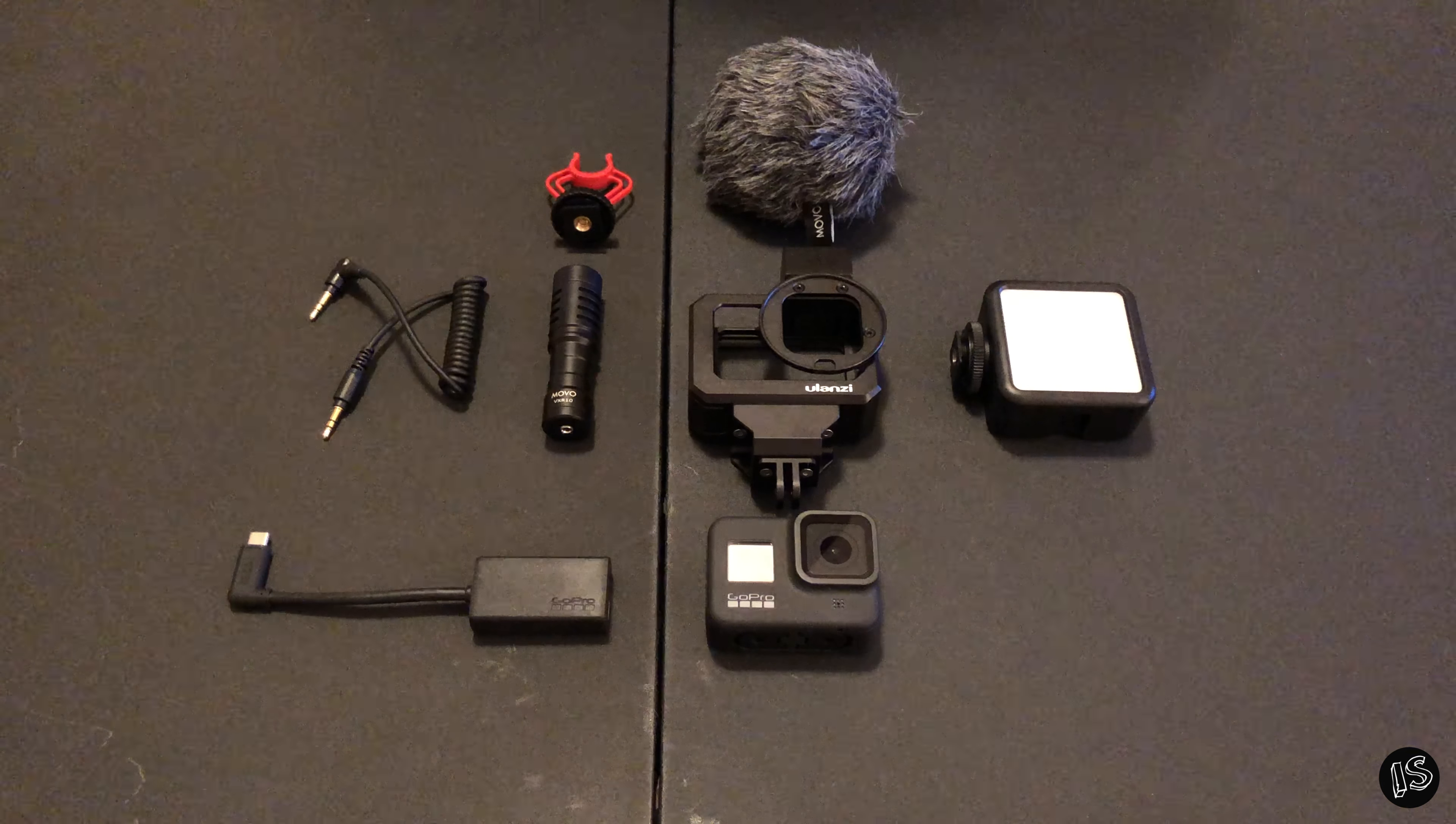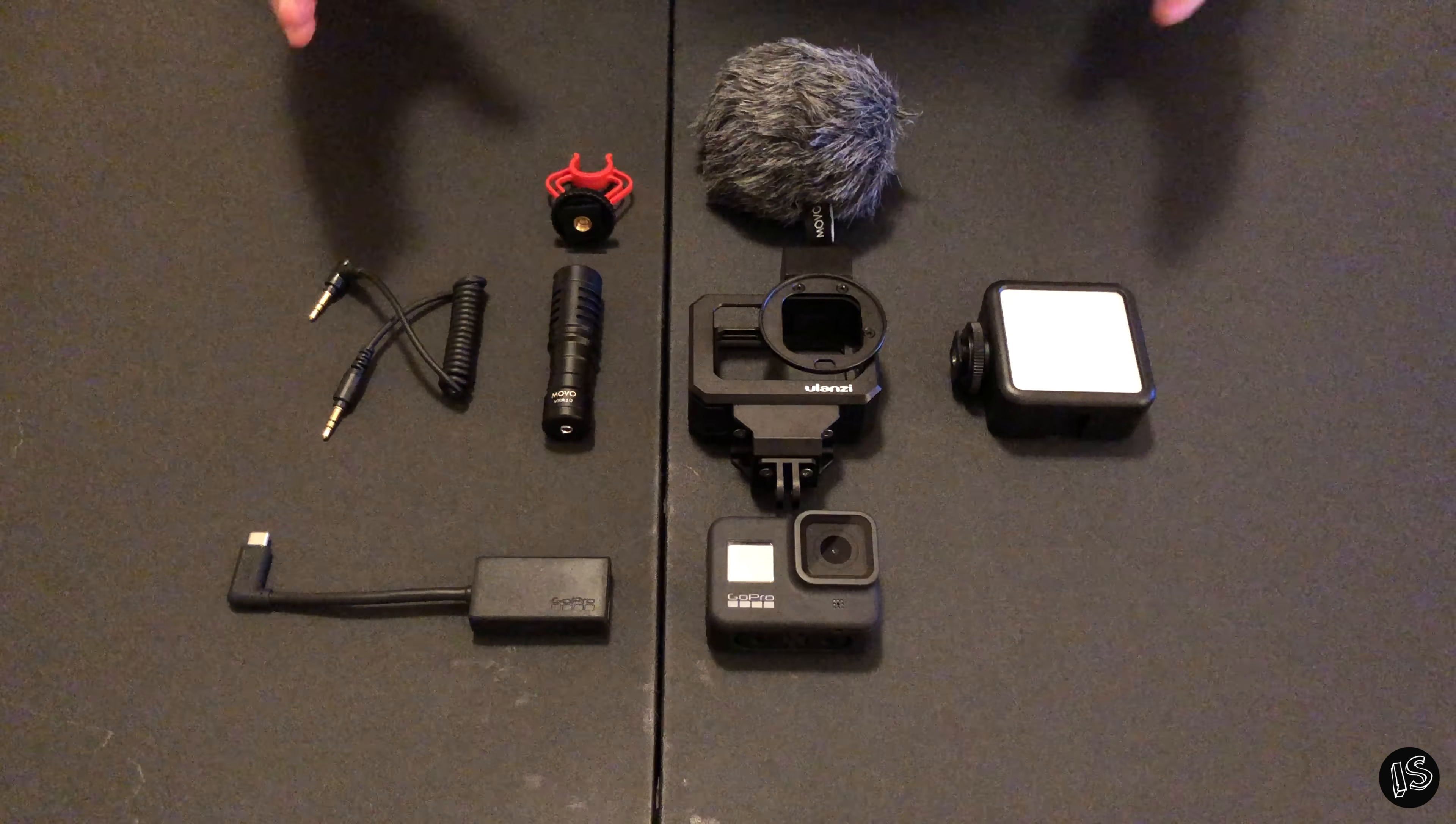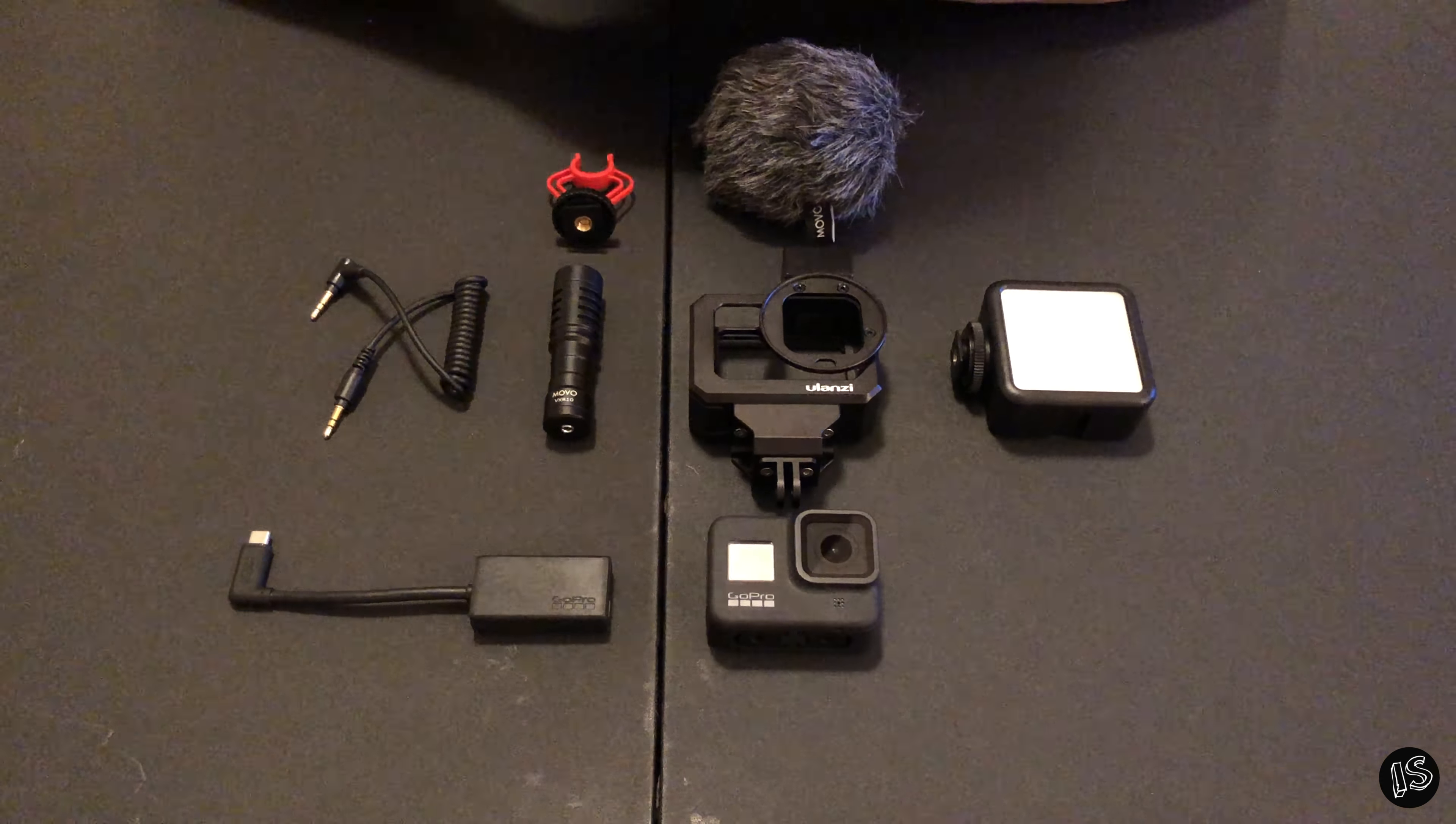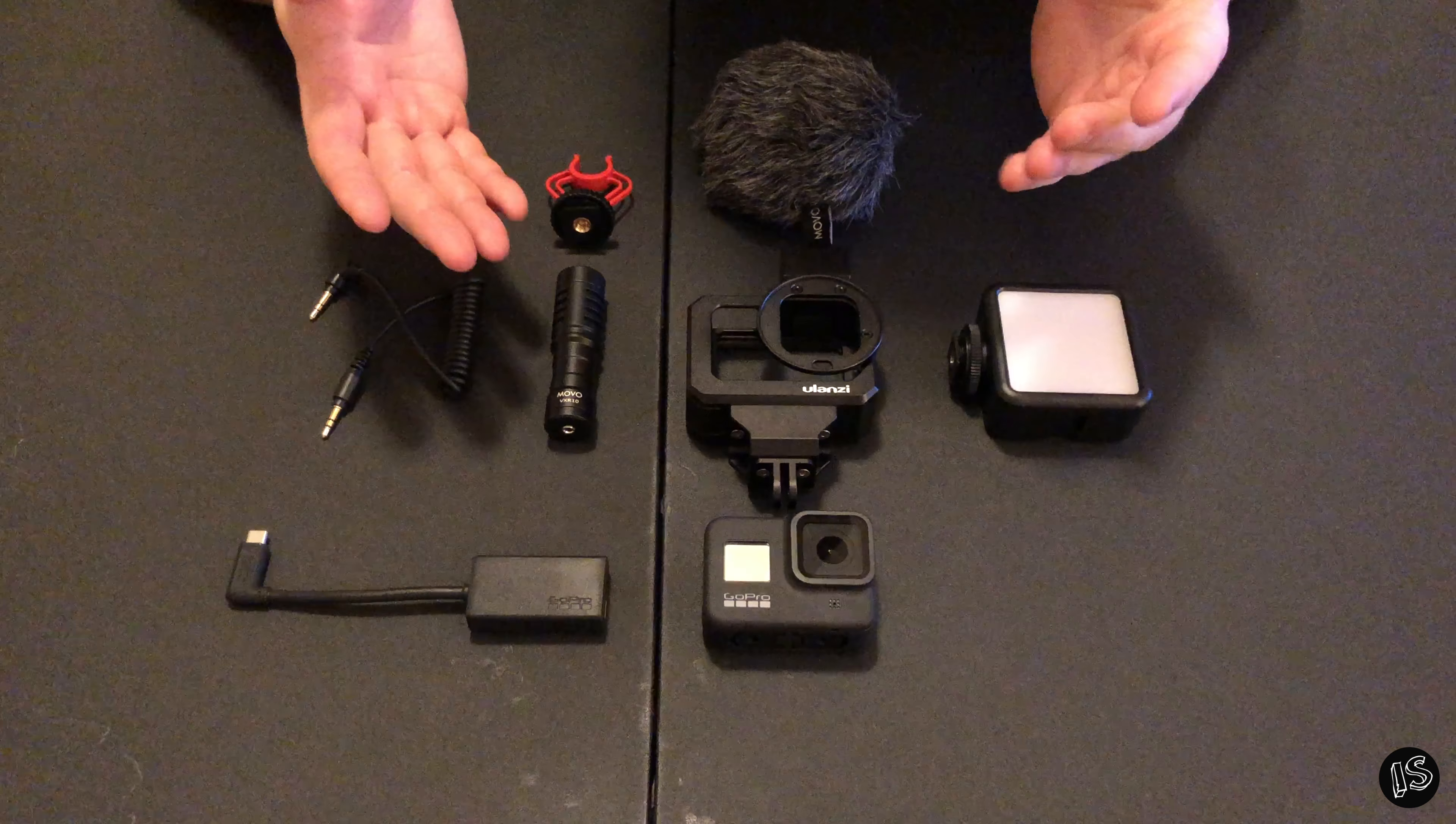But yeah, anyway, I'm not an unboxing channel. So I just got everything out of the boxes as it is. I can't pretend to be an unboxing channel. I'm not good at that stuff. But yeah, this is my setup.